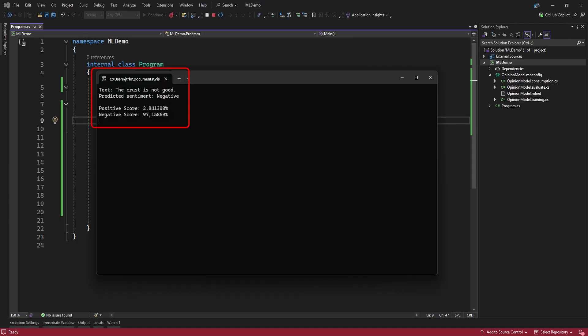Now we can see our model is 97% sure the text, the crust is not good, is a negative sentiment.